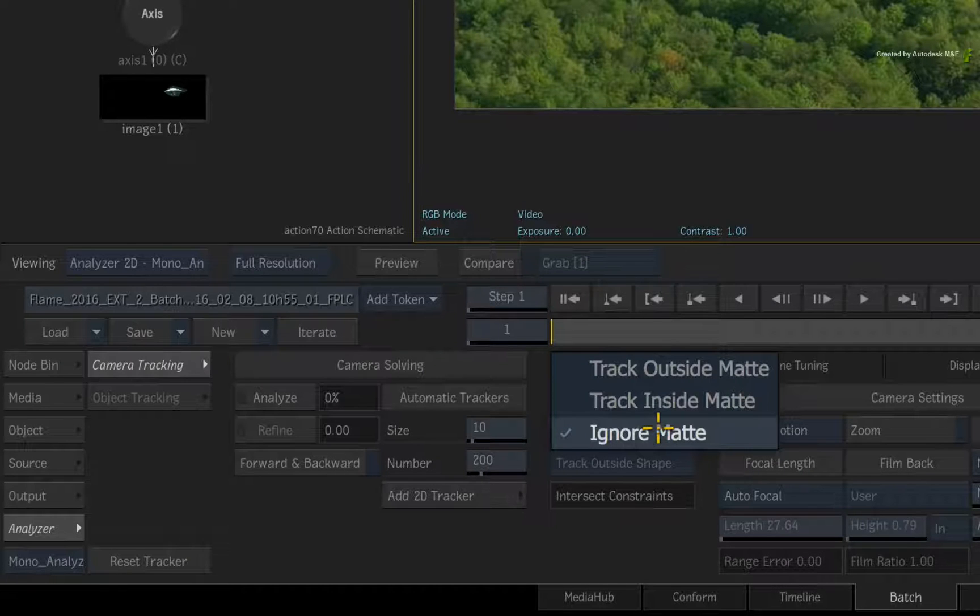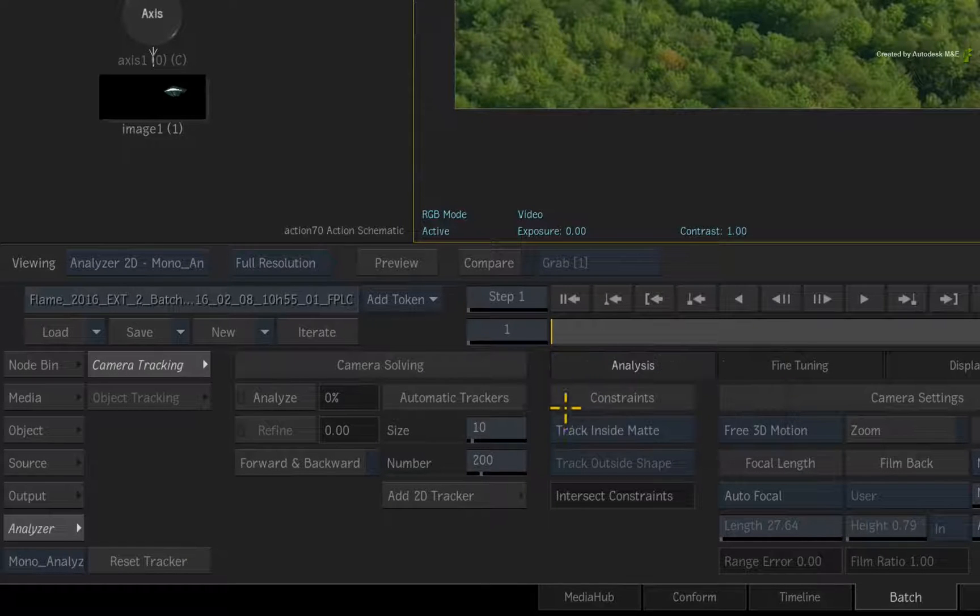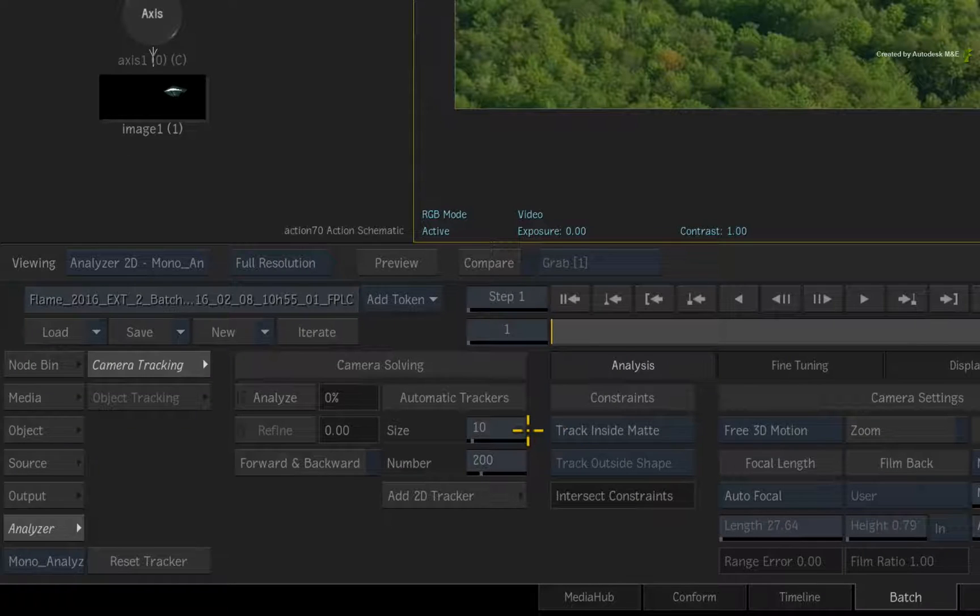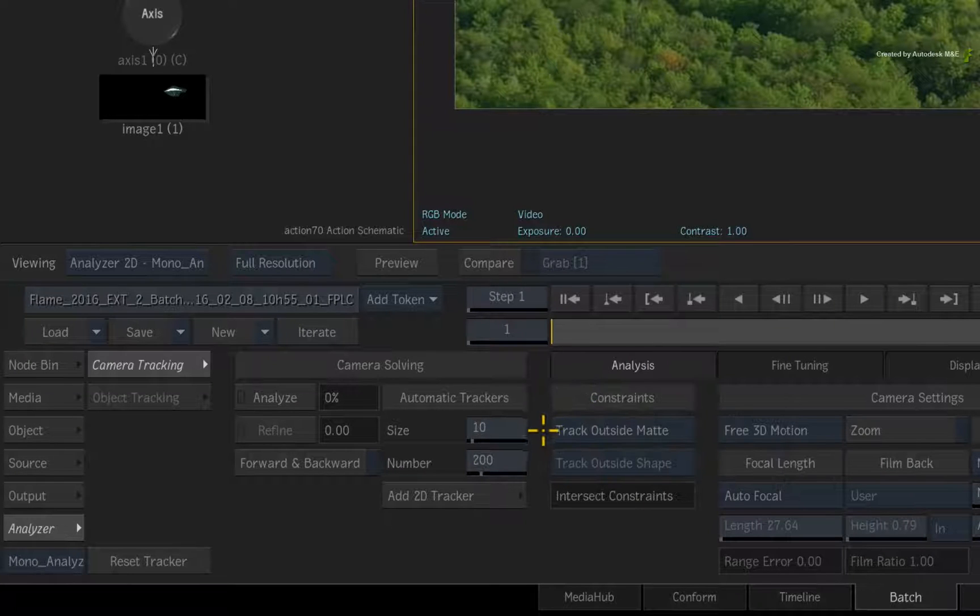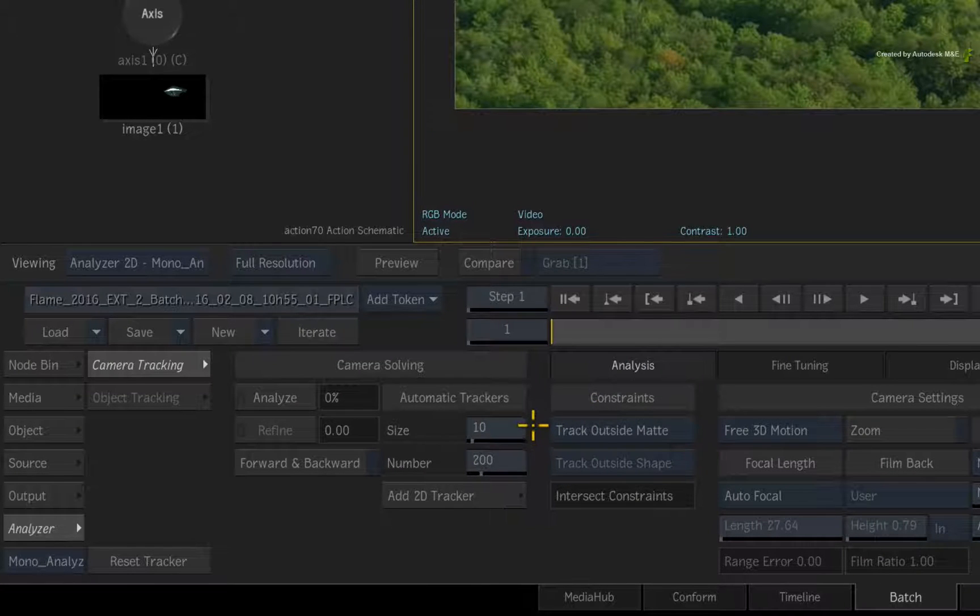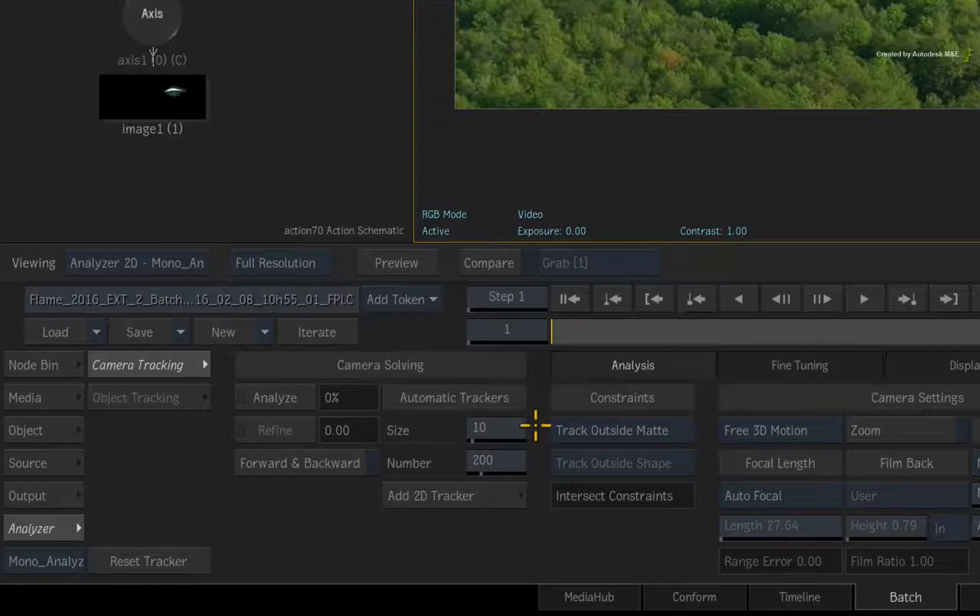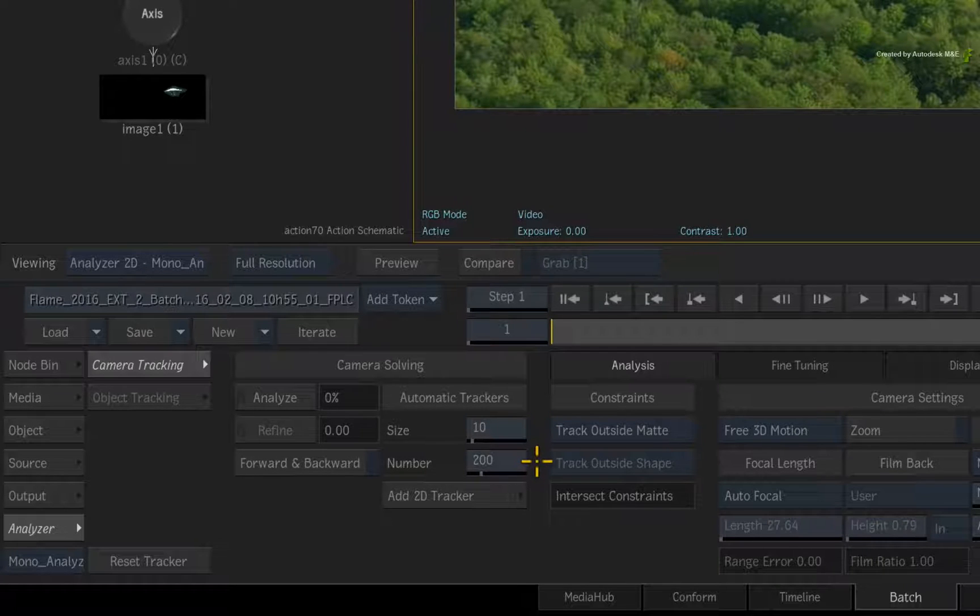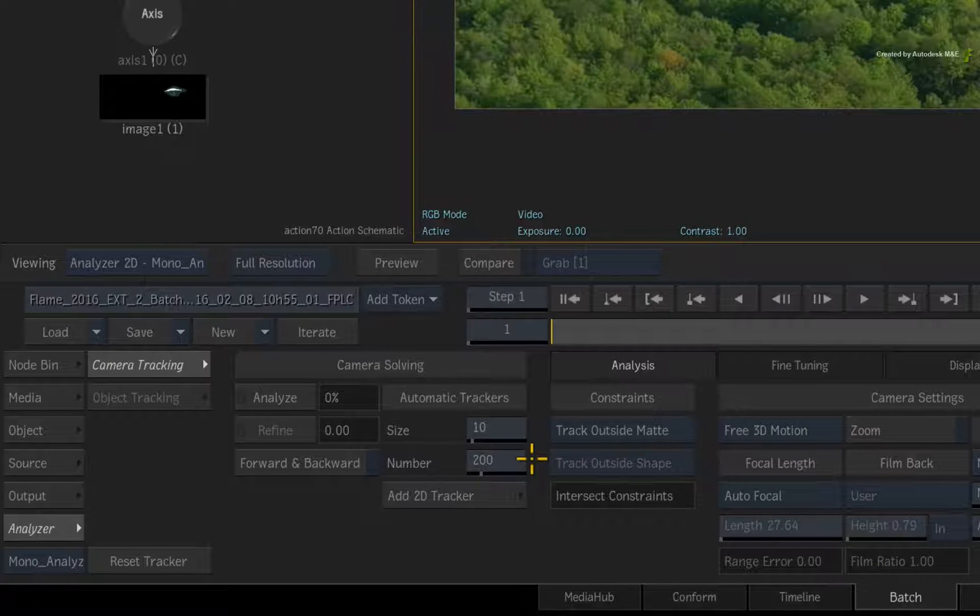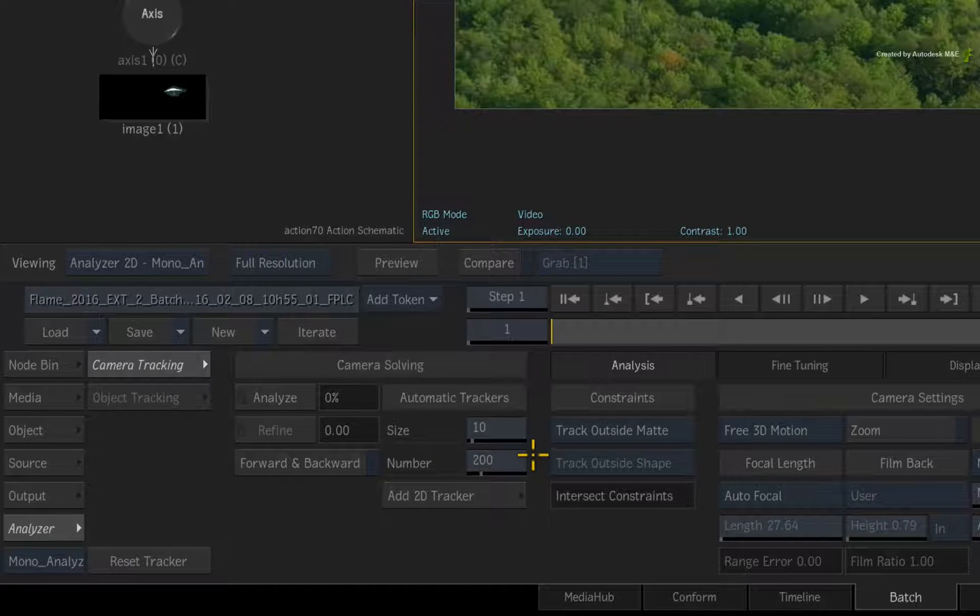Looking at the other options, you can localize the track within the media matte, or you can perform the 3D track outside of the media matte. This is the option we want. Track Outside Shape is greyed out because we are using a media matte input instead of a Gmask shape.